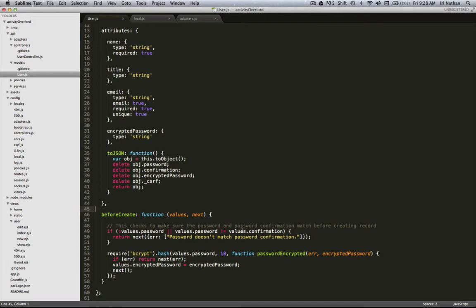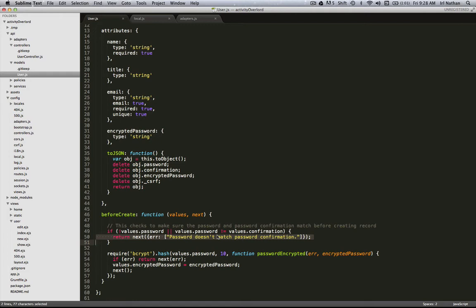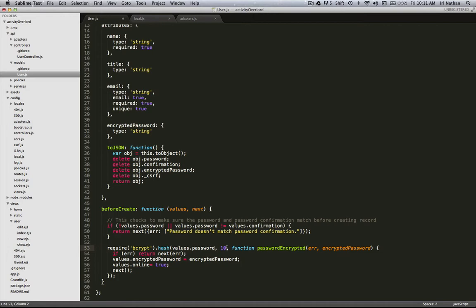Secondly, we check that the password equals the confirmation. If it's not, we pass an error that the password doesn't match. The next thing is to start the encryption. First, we require bcrypt. Then we use bcrypt's hash method, passing the password and this 10, which is the number of rounds for the hashing algorithm.